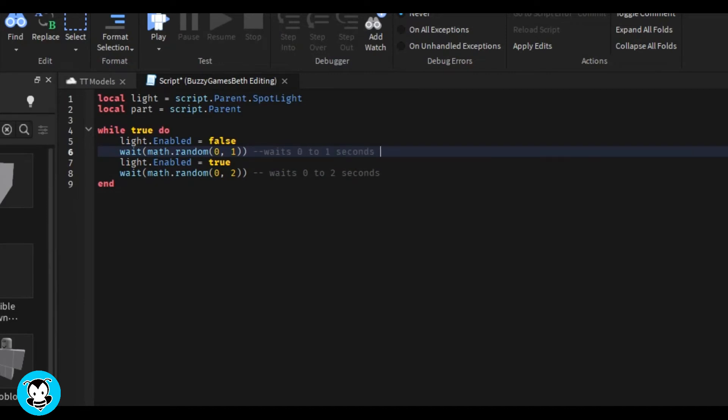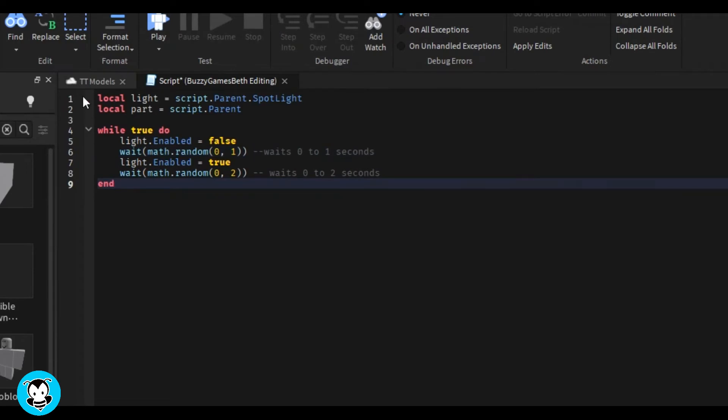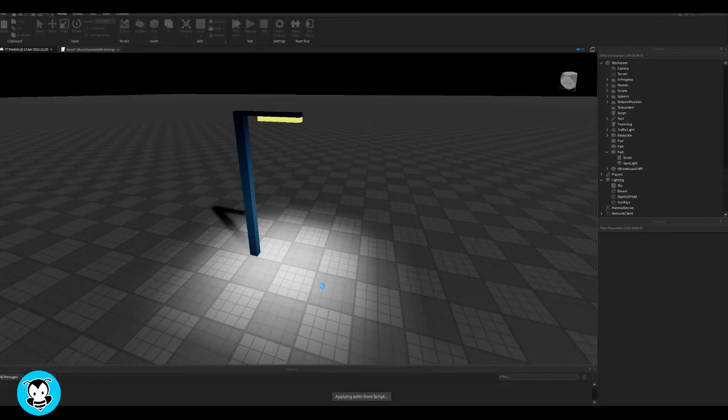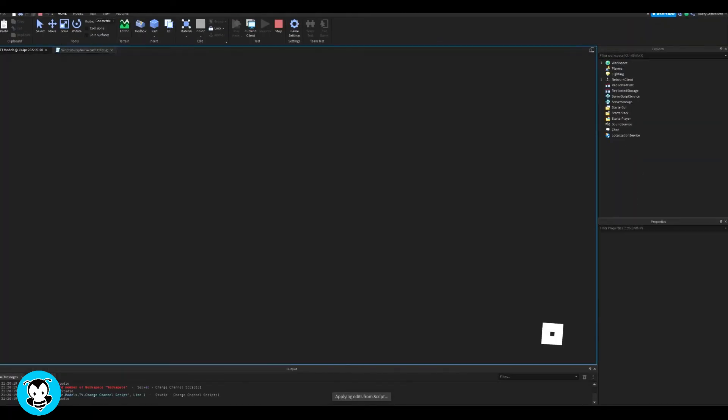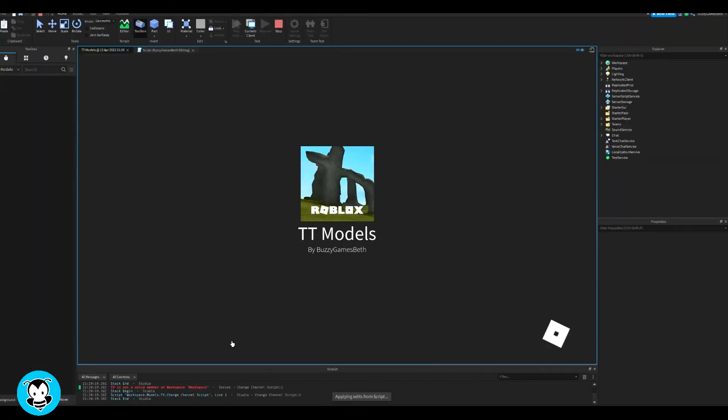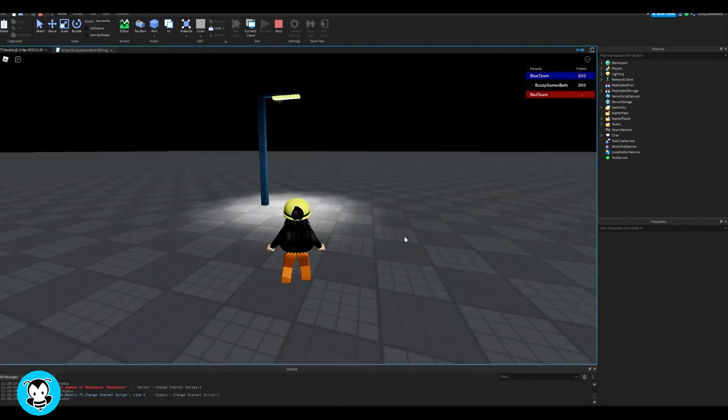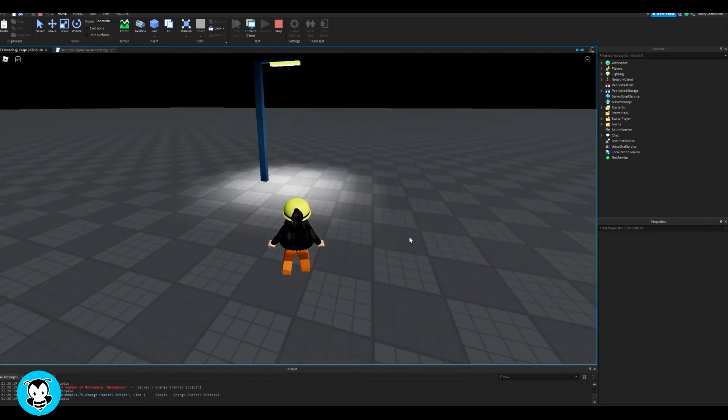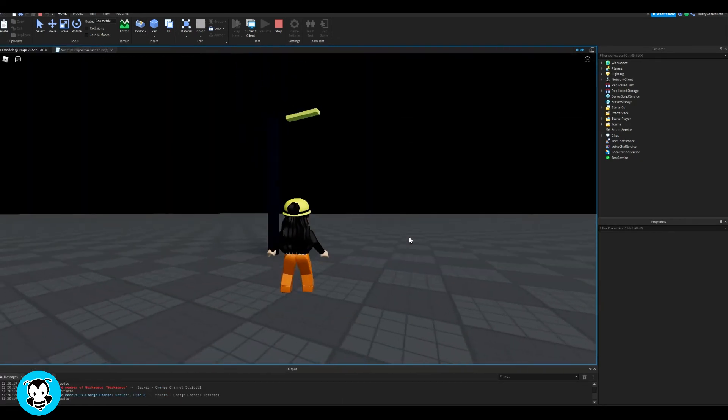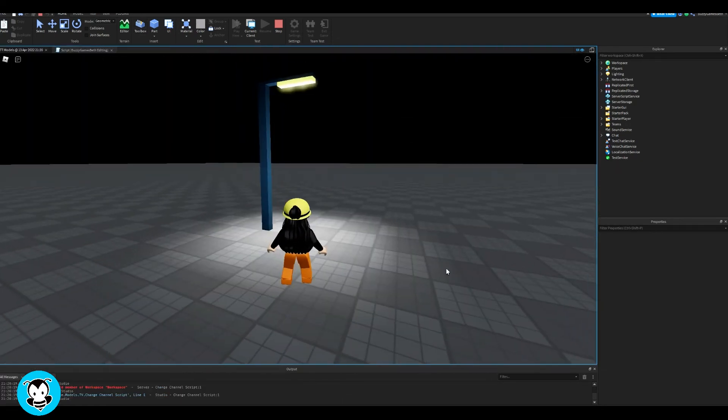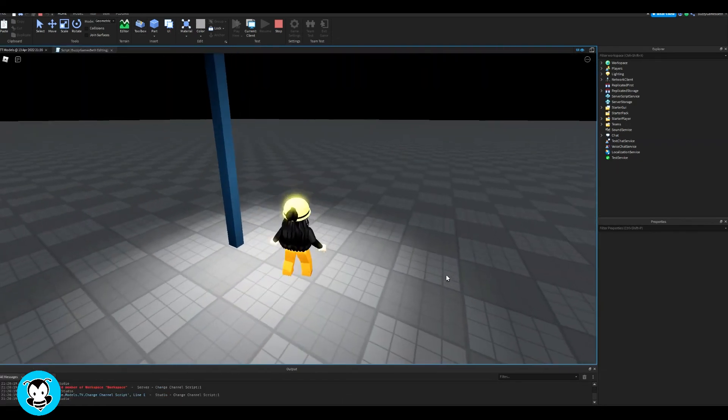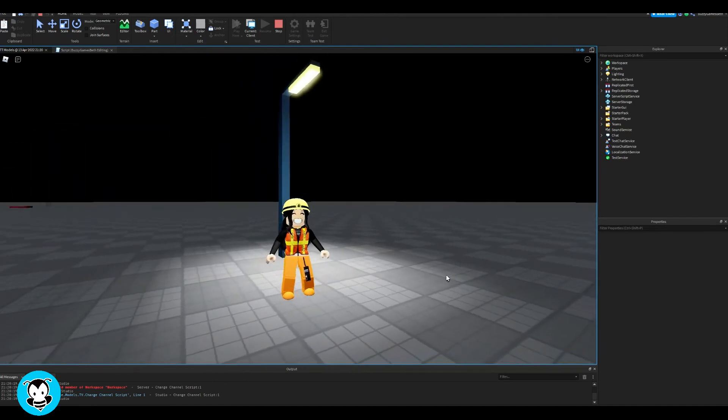Let's go ahead and test out our script, and then our light should just be randomly flickering on and off. Yeah, there you go. Cool, sweet.